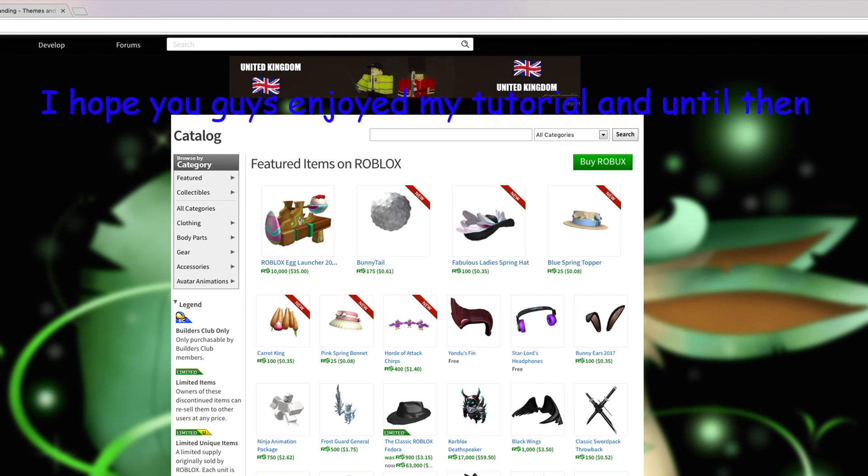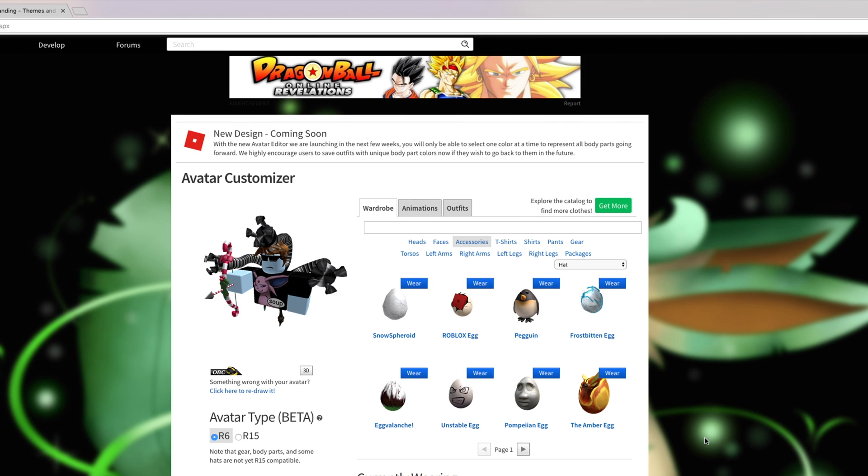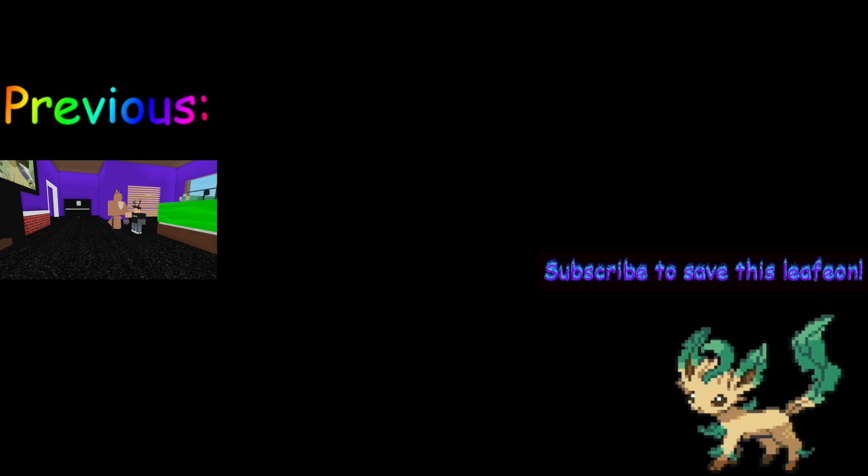I hope you guys enjoyed my tutorial and until then, Leafeon out. Leafeon out.